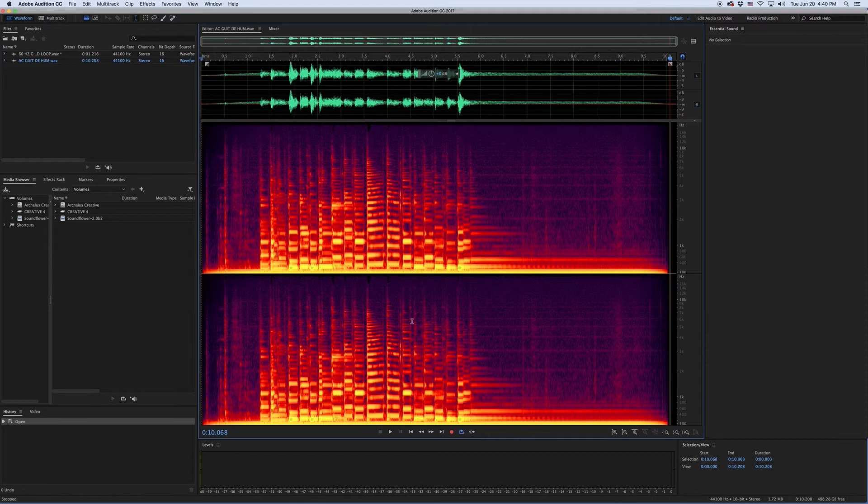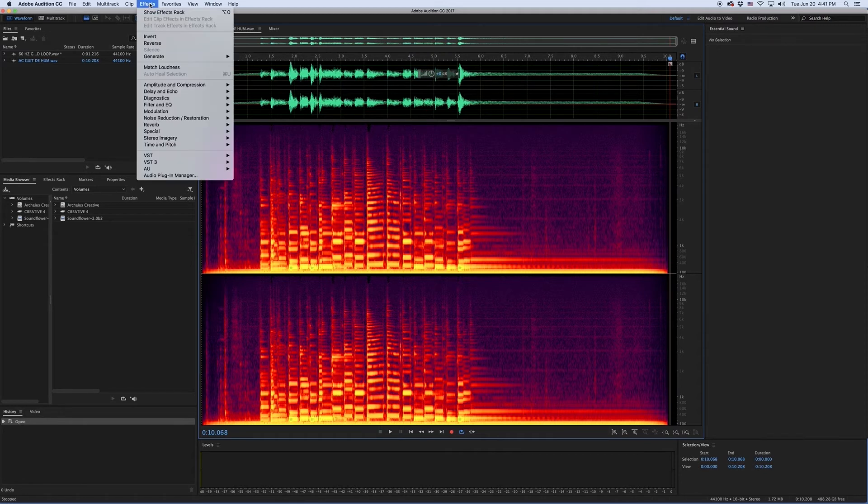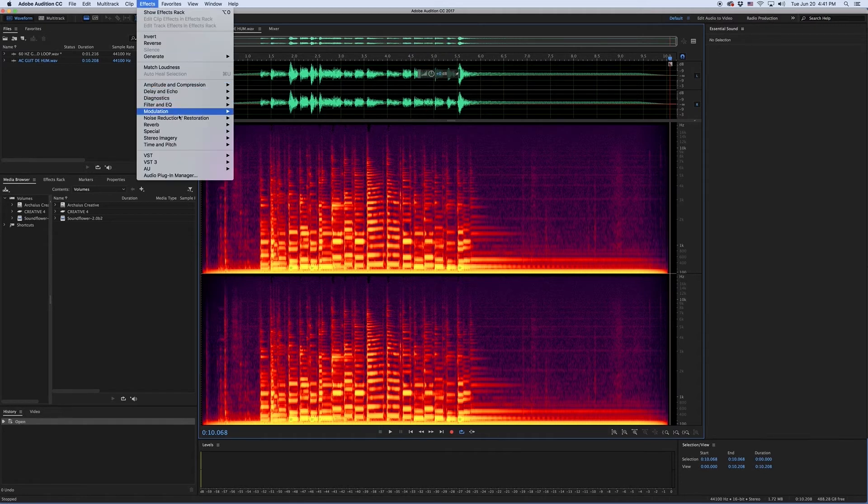We're going to filter that out using Audition's DeHummer, which can be found under the Effects, Noise Reduction, and Restoration submenu.